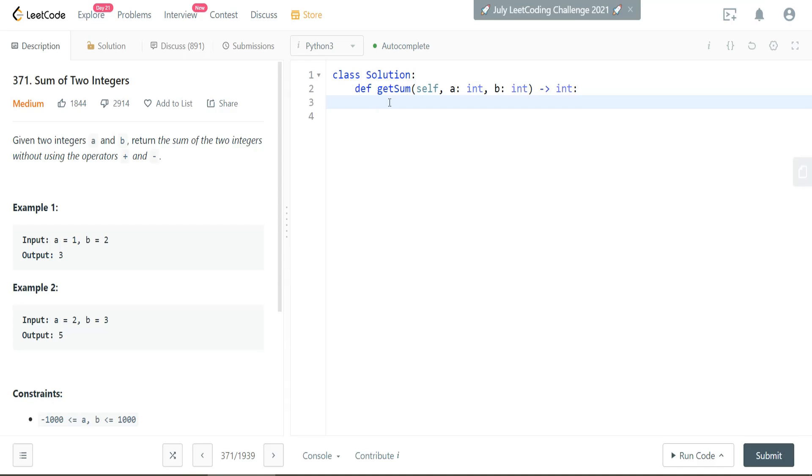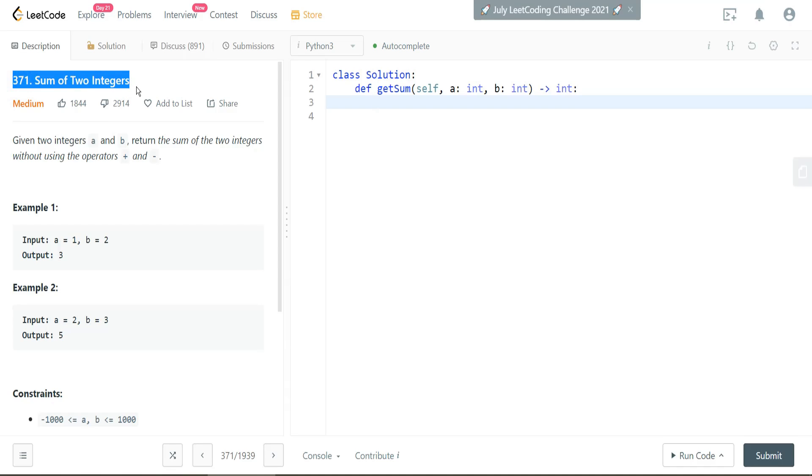So today we're going to take a look at a LeetCode medium. It's an algorithm question, and we're looking at solving this using Python. The question itself is pretty straightforward. It's question 371, the sum of two integers.